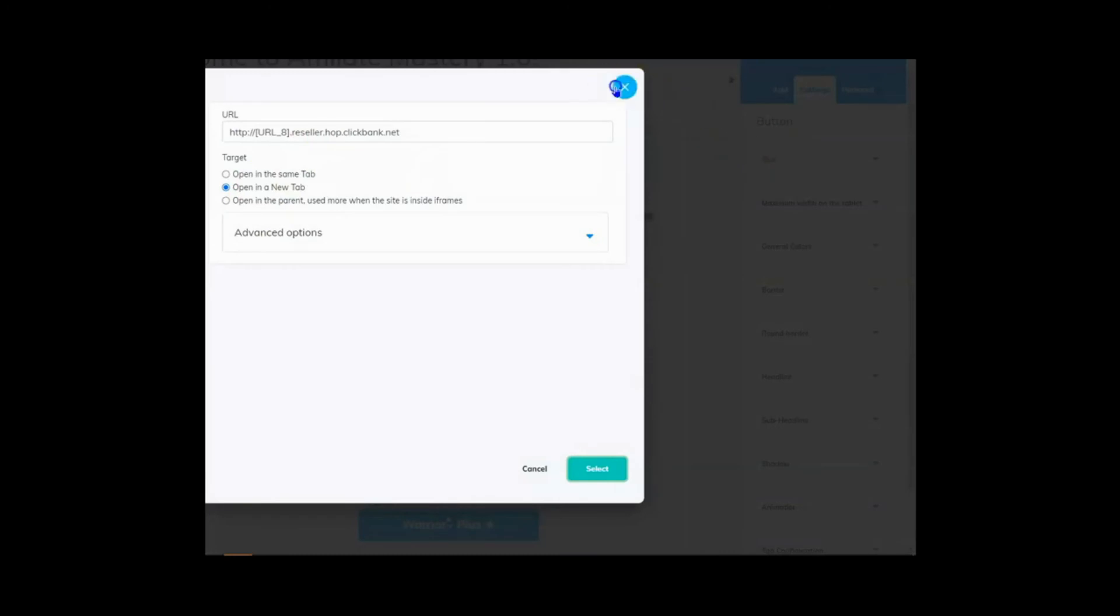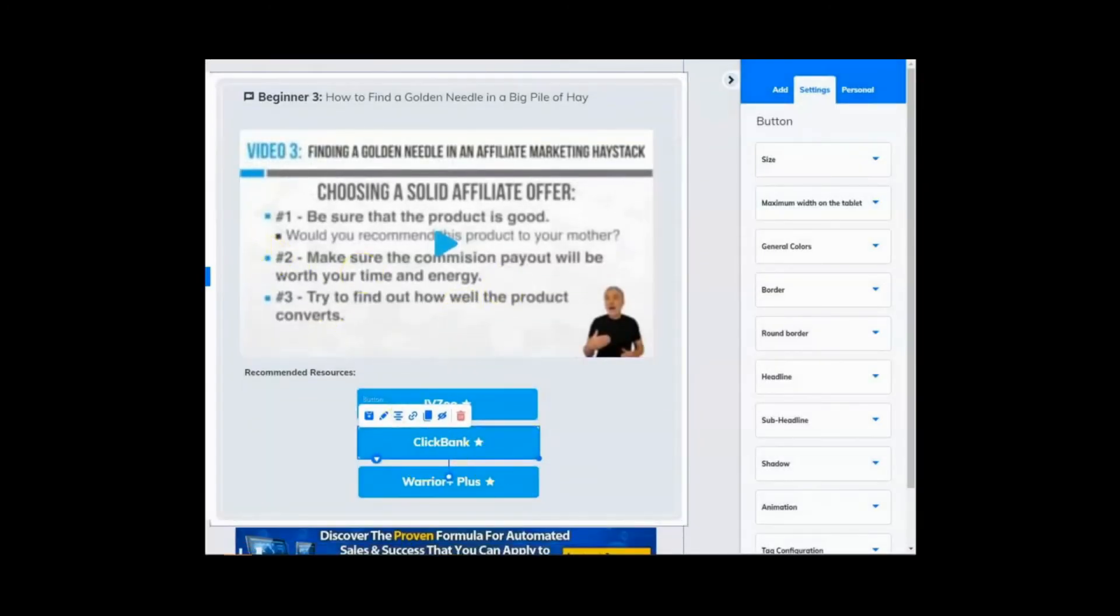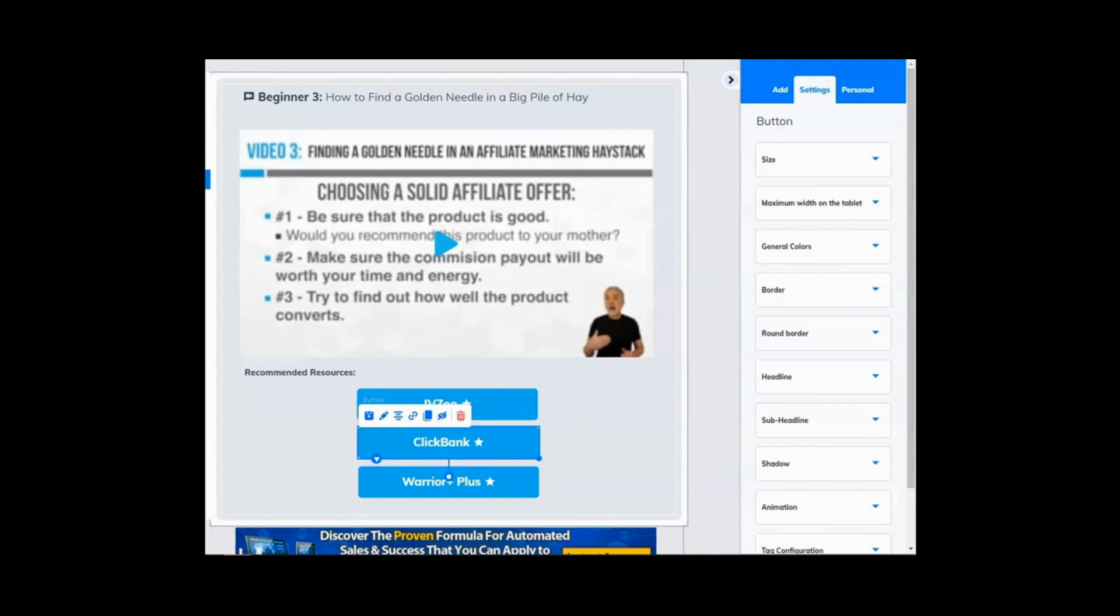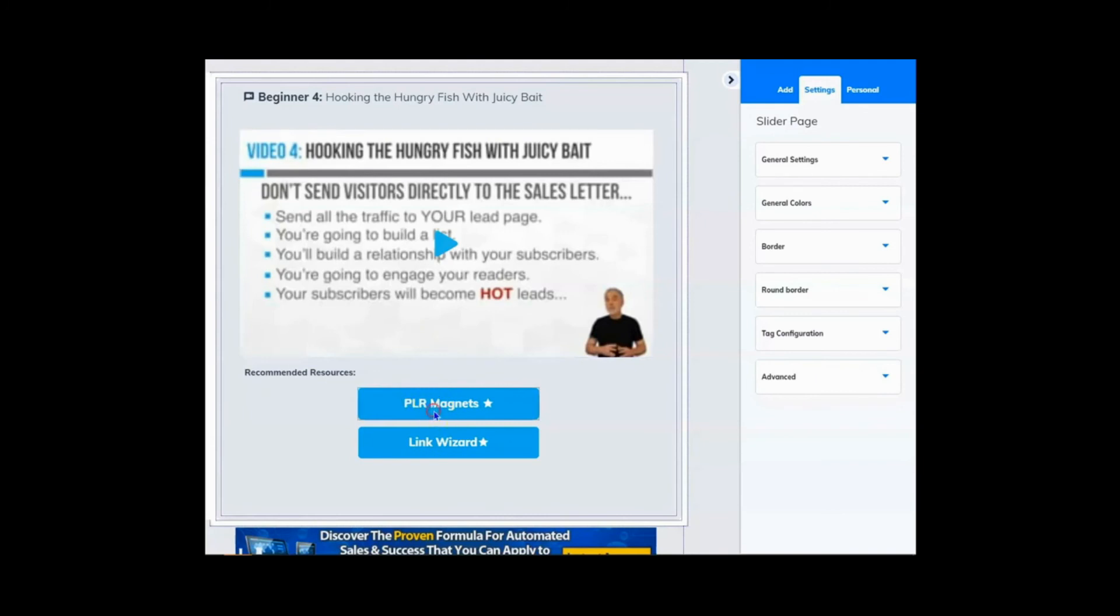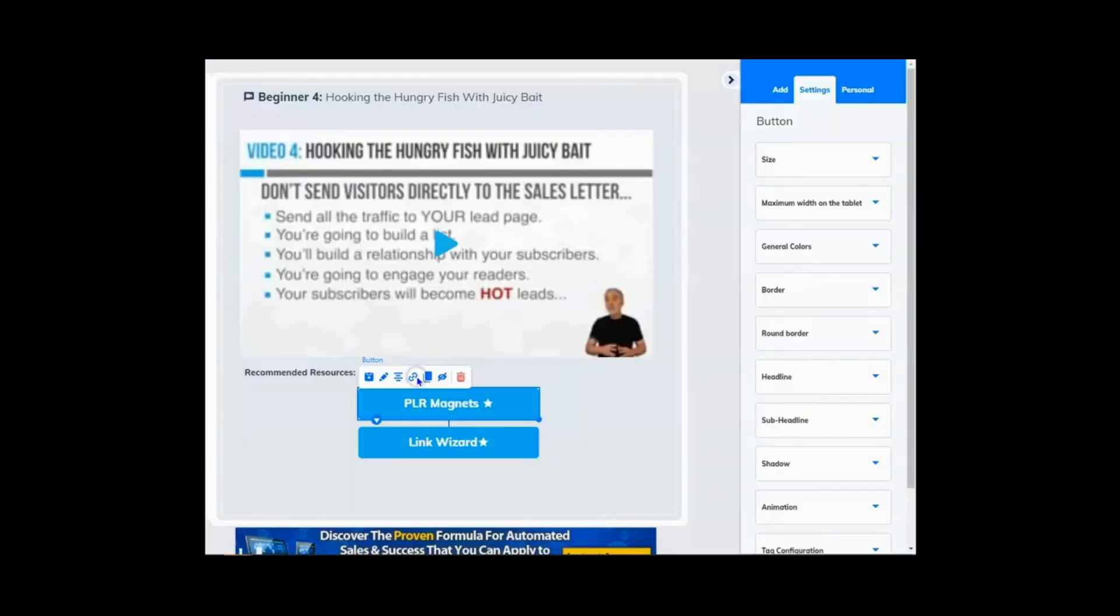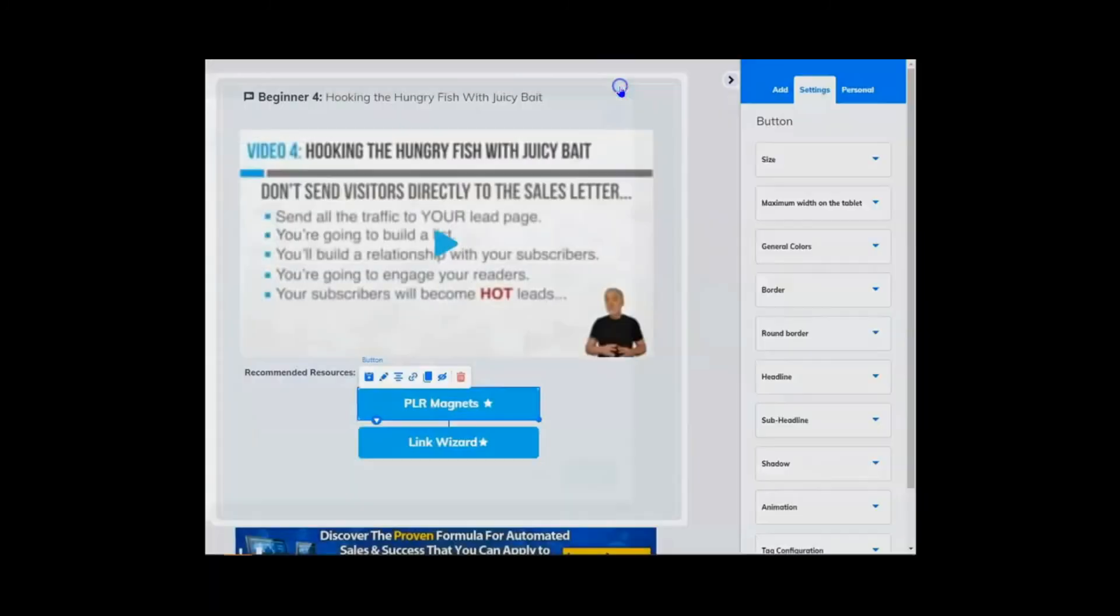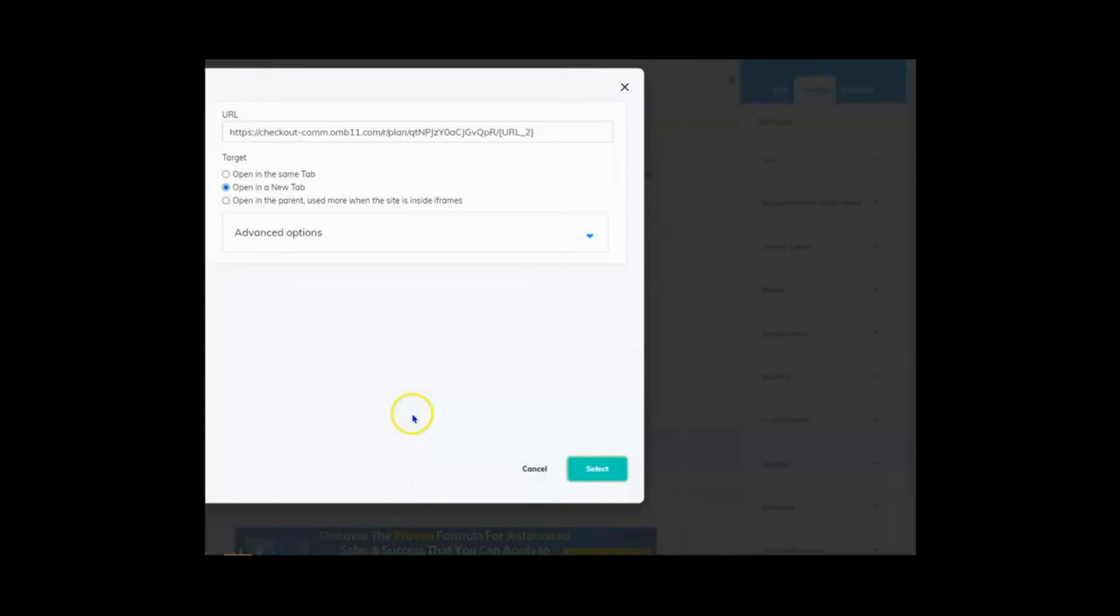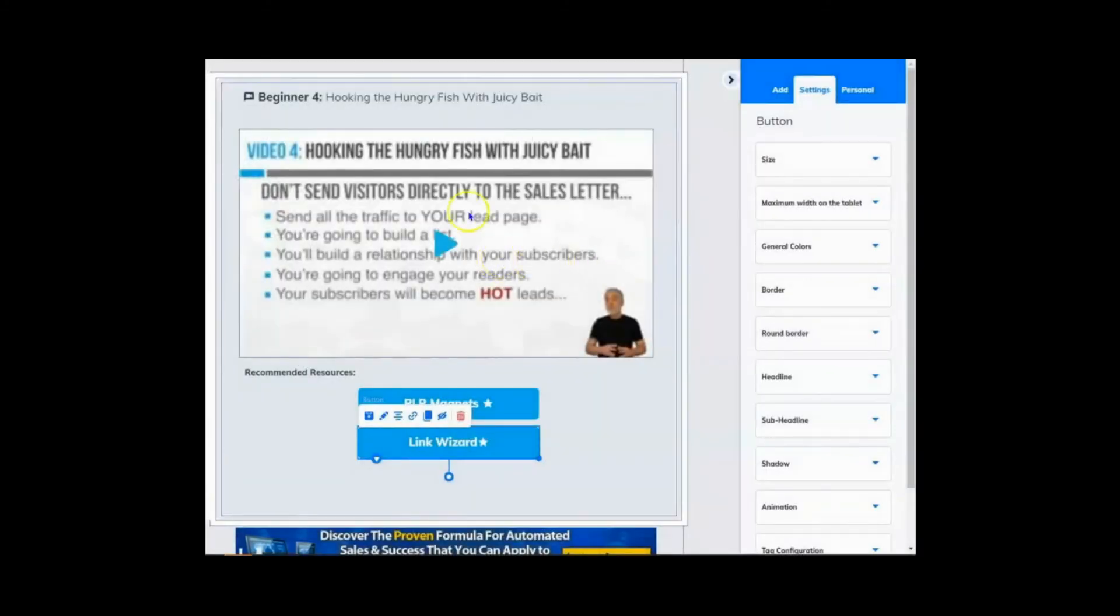One for ClickBank, one for JBZoo, one for Thrivecart, one for Warrior Plus, one for any affiliate program that is included, which right now is over 40 and it's just going to grow. Every single link is your affiliate link. You don't ever have to click edit.